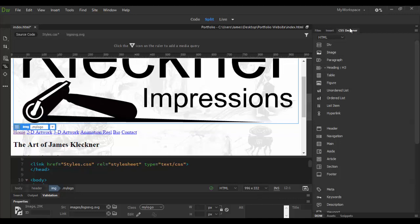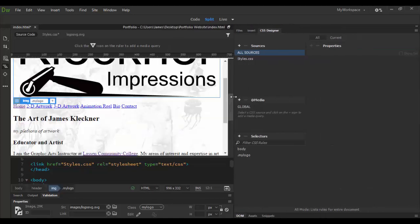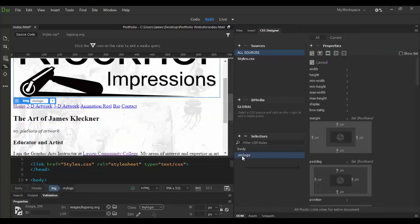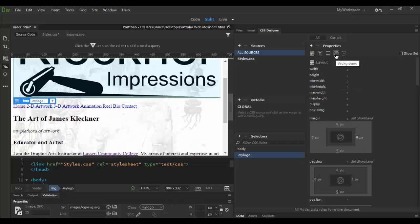Now let's go to the CSS designer again. Roll this out a little bit. And then here it is as a selector. I can choose that and I can adjust things like maybe the width and height of this background or in the layout here.